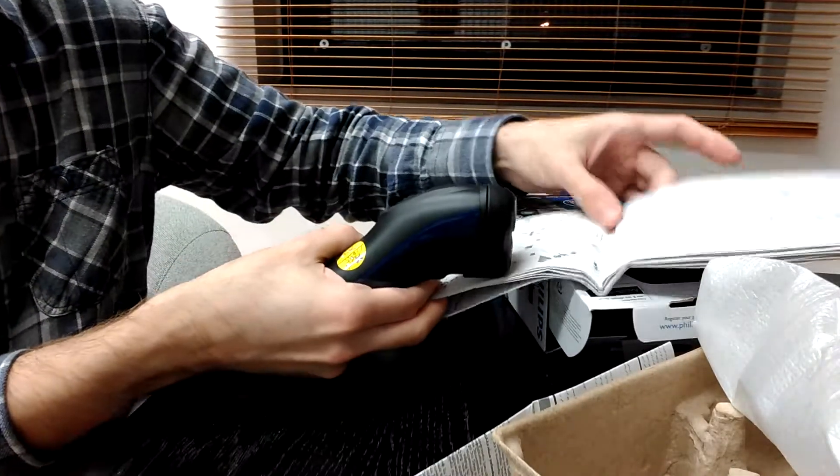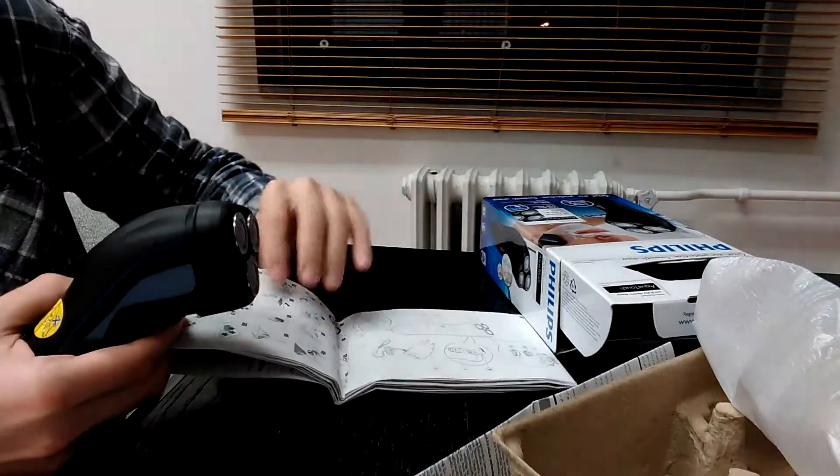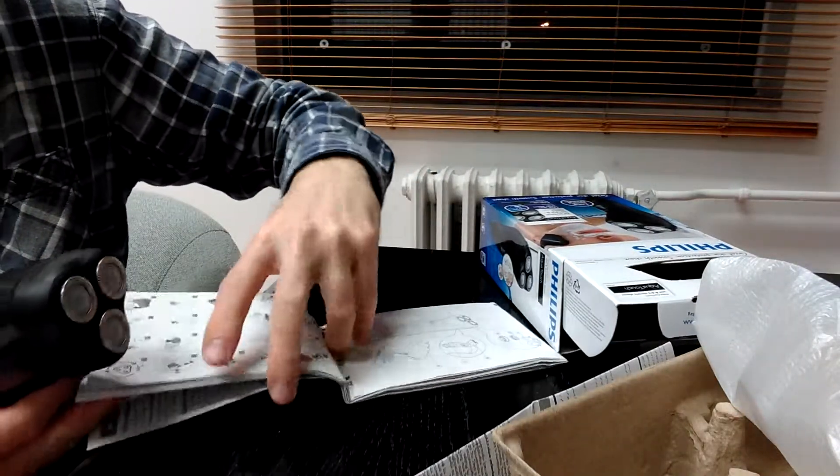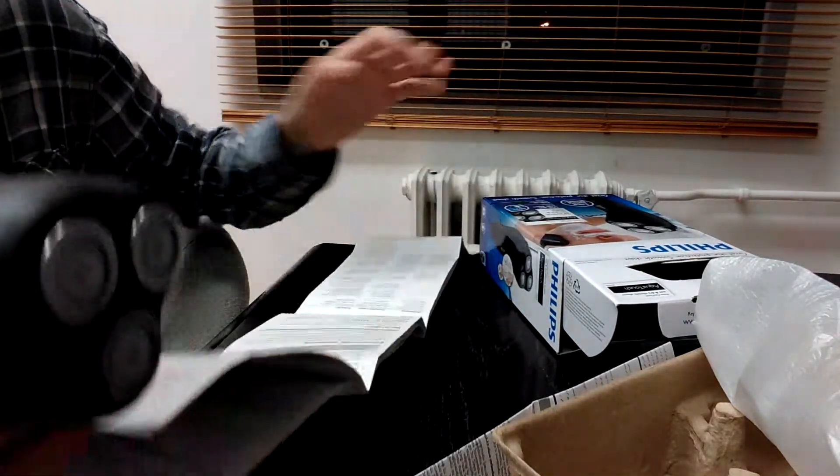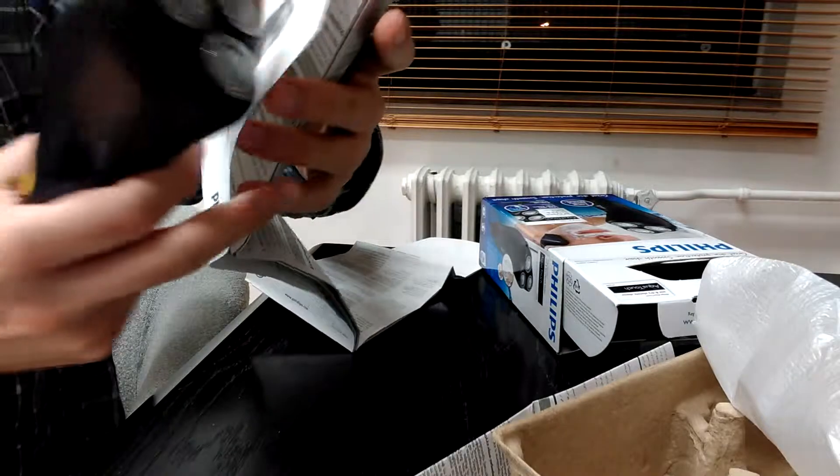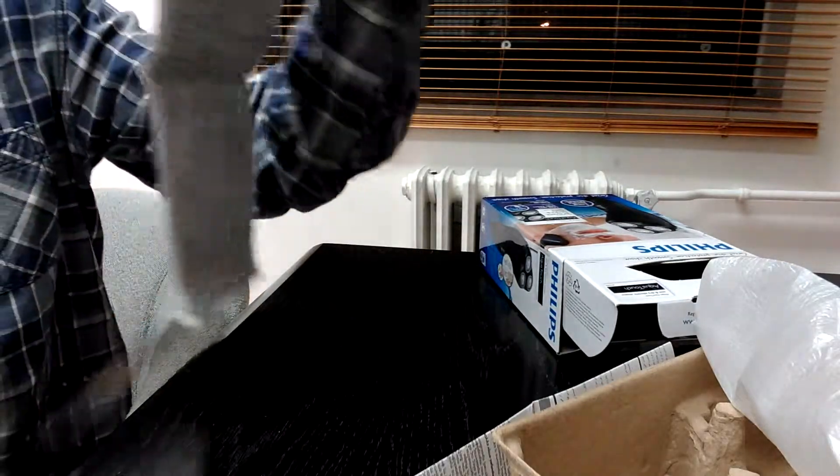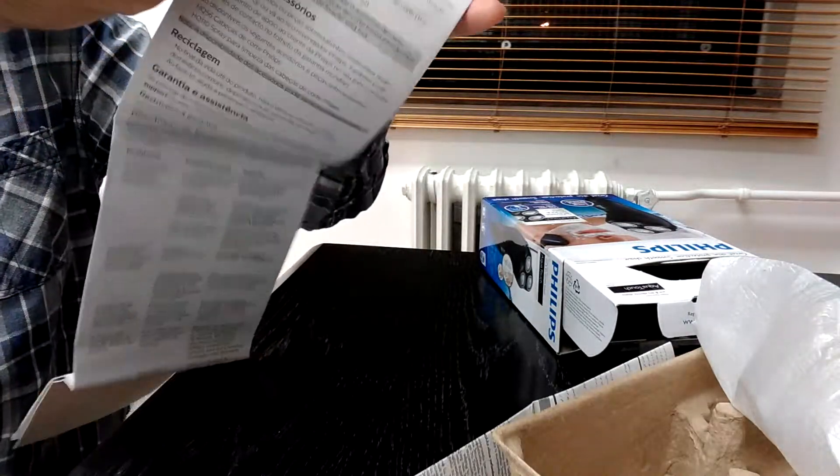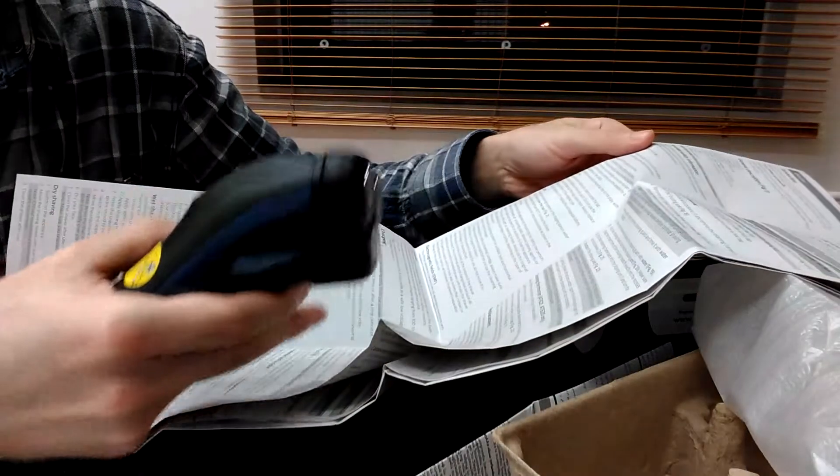And last but not least, so I'm not going to actually use it right now, but let me see if I need to do anything before I turn this on. Important safety information.